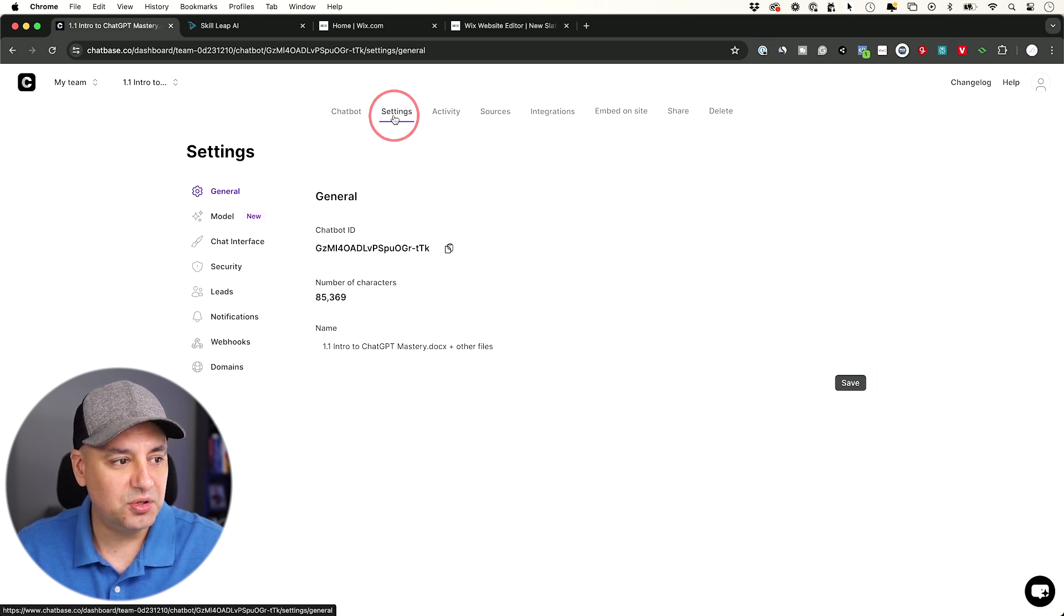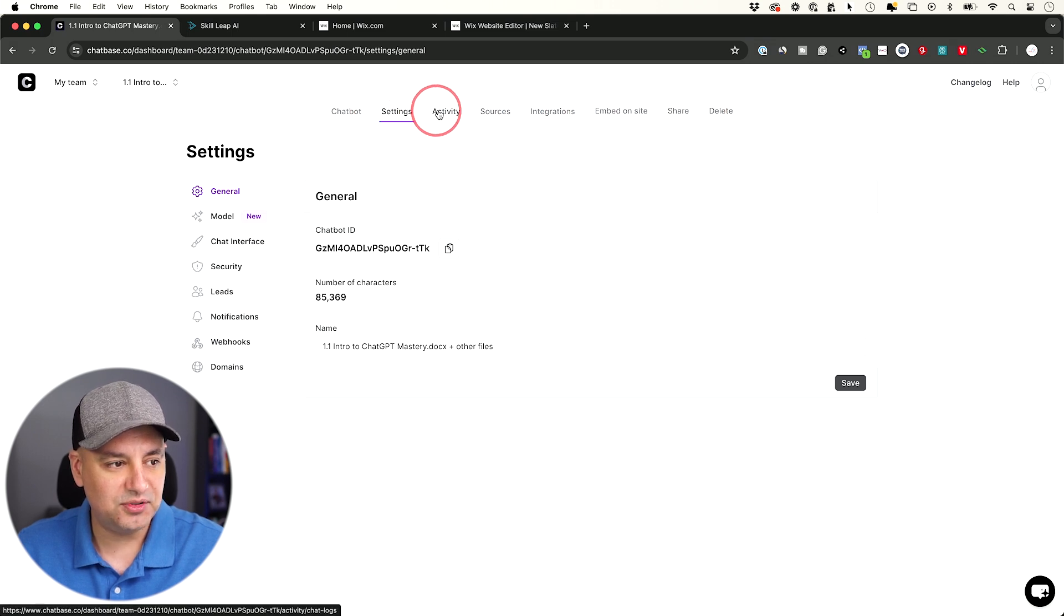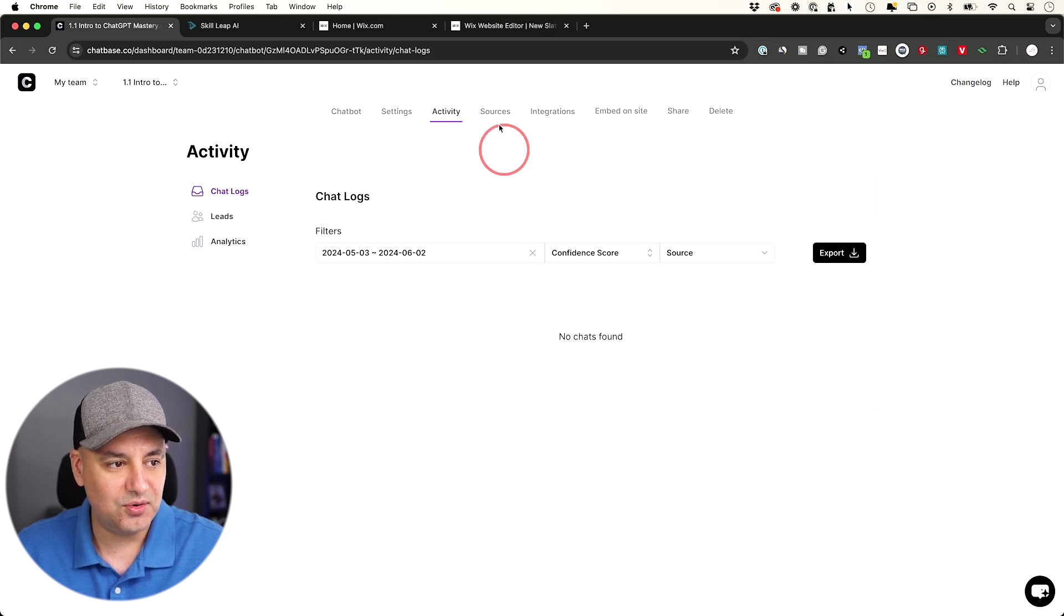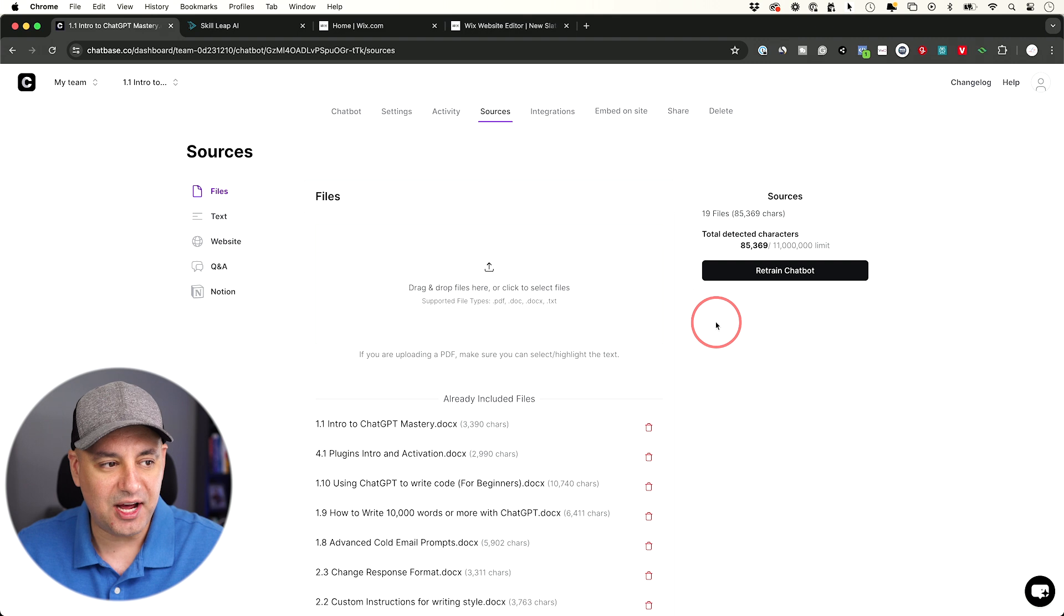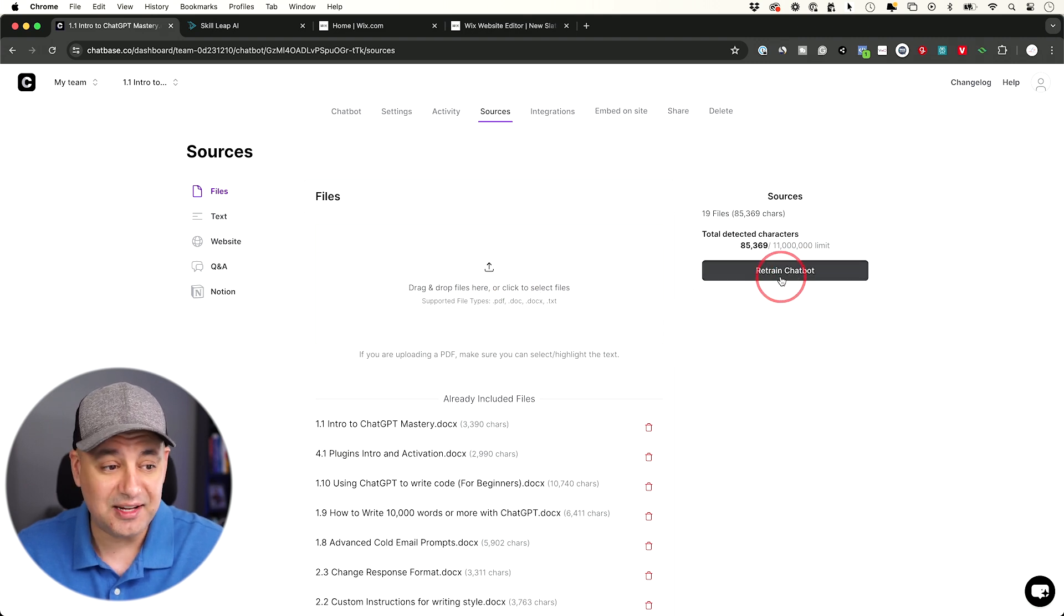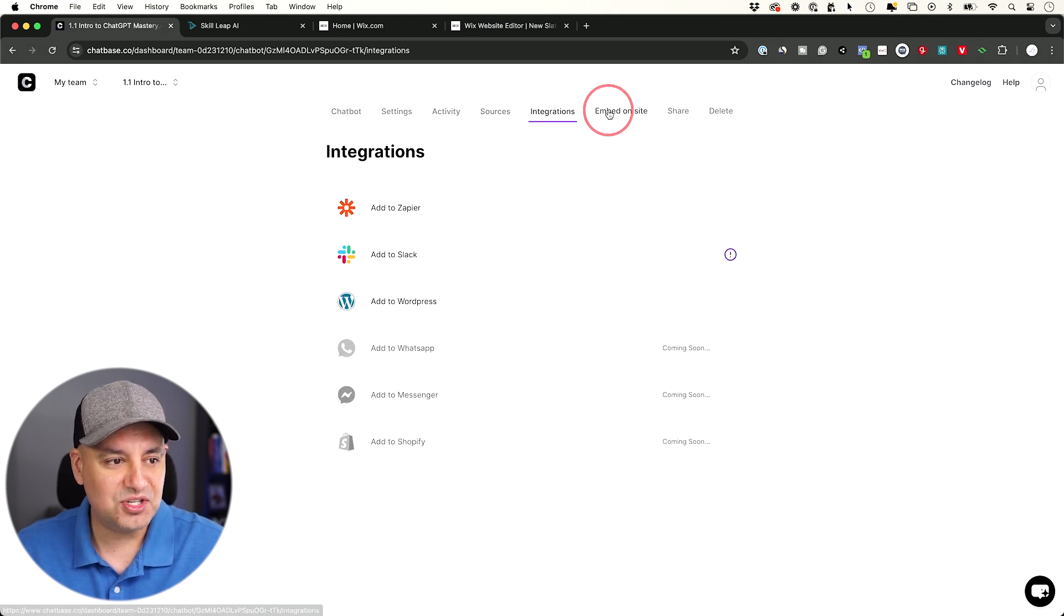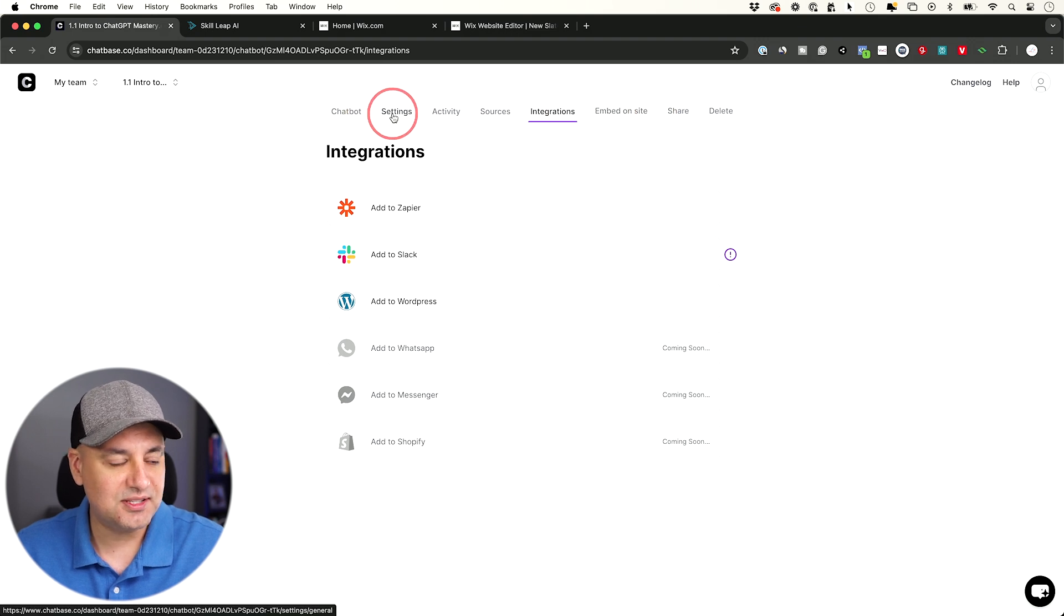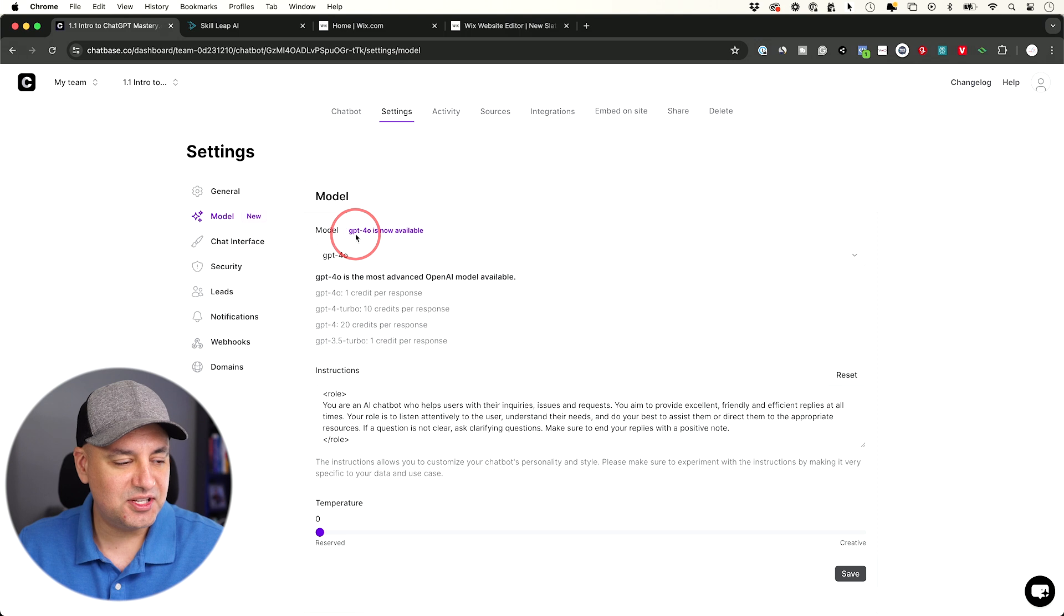So up here, you could go to the settings tab and there's a bunch of different tabs over here. So let me show you these and then I'll go back to the settings. Activity is going to show you anything that's happening with your chat. A log will appear over here. And your sources, if you want to add more documentation, just add them and then click train chatbot. You could do this at any time. Just add, train and it's going to know that information.